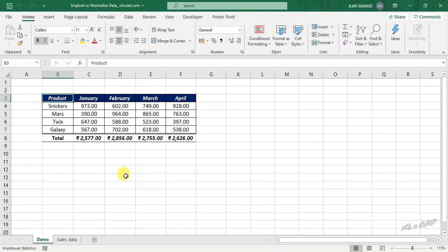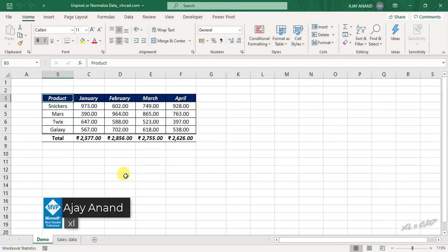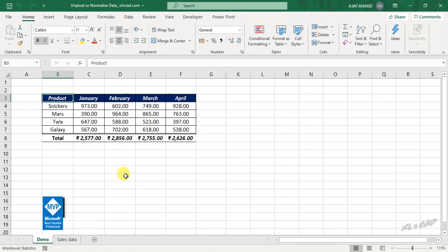In this video, I will show you how to unpivot or normalize data in a report form using the pivot table and pivot chart wizard. First of all, why should we normalize data?